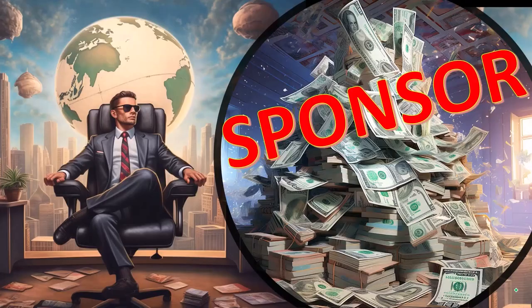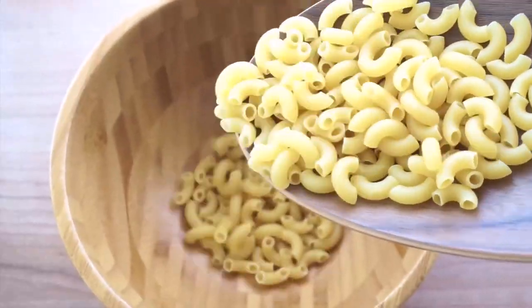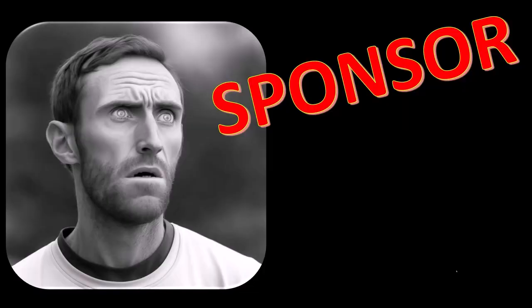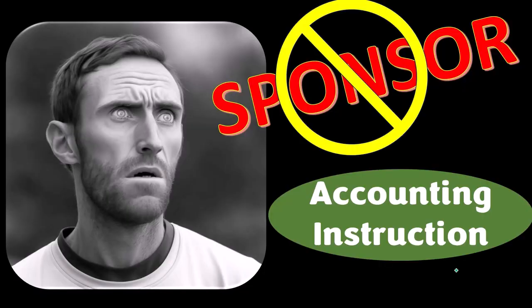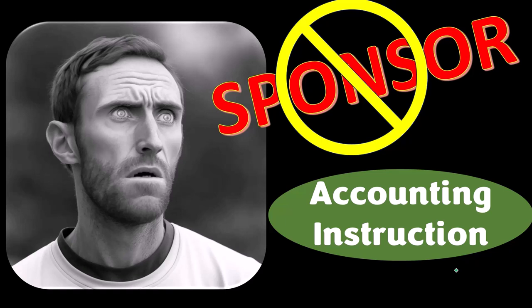First, a word from our sponsor. Yeah, actually we're sponsoring ourselves on this one because apparently the merchandisers don't want to be seen with us. But that's okay, whatever.